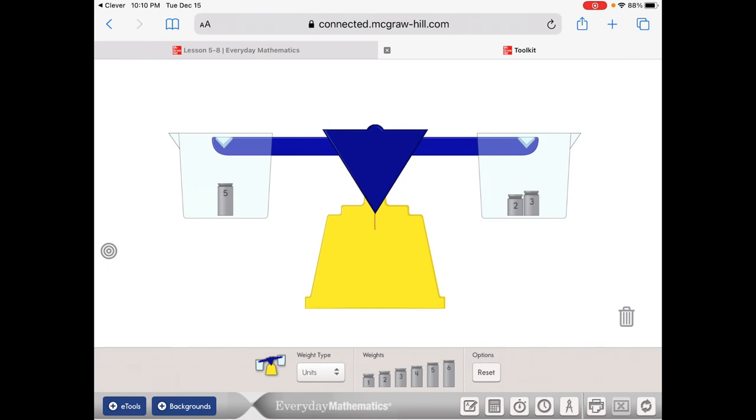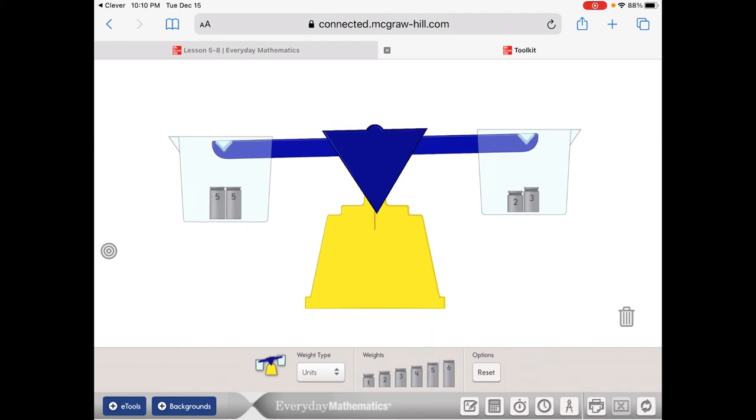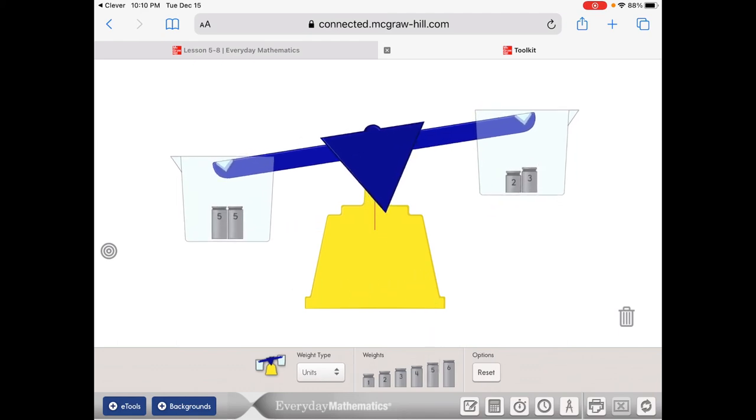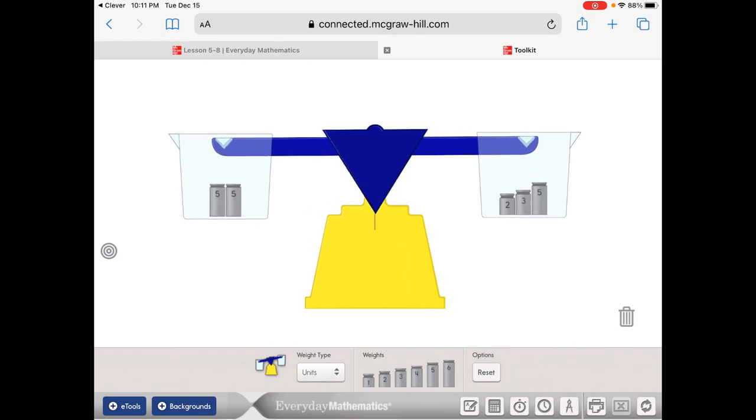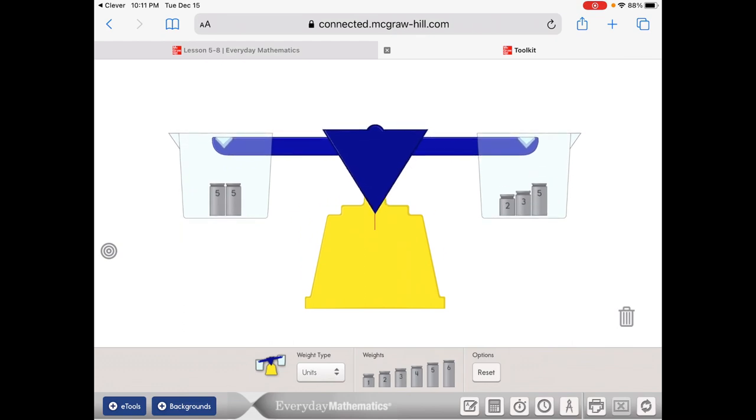I can do bigger numbers. I could take another 5 and put it over here. Now I've got 10 on one side. If I want it to be equal, I have to put 10 on the other side. I've already got 5 because 2 and 3 is 5. I could put 5 in there. So now I've got 5 plus 5 is the same as or equal to 2 plus 3 plus 5.